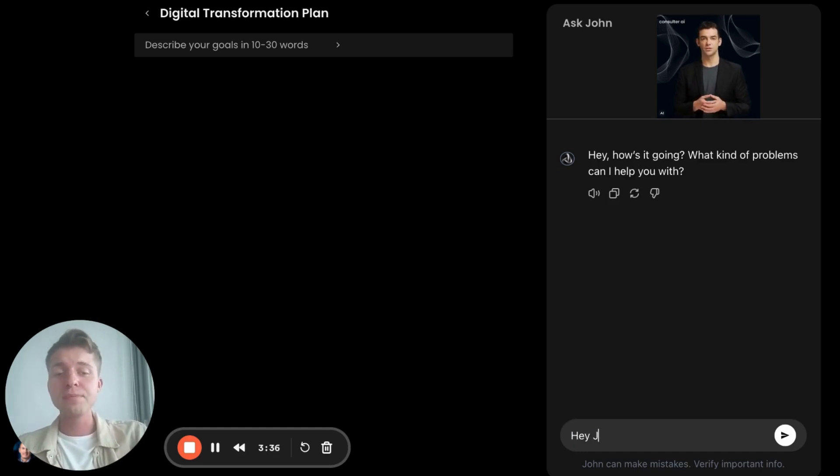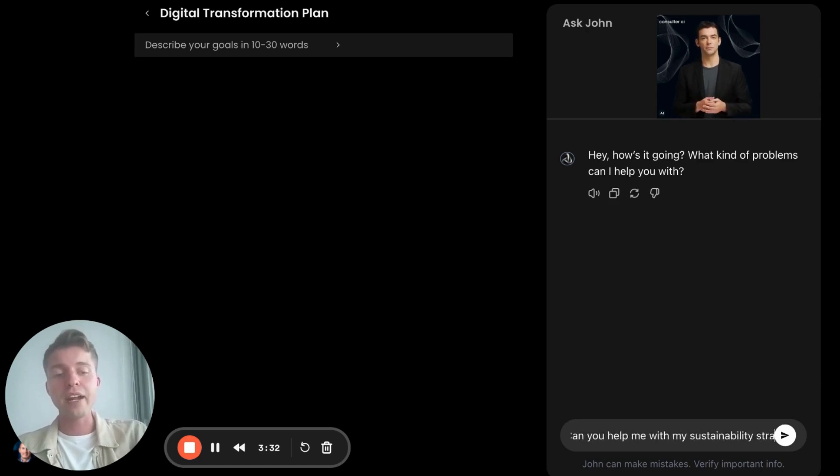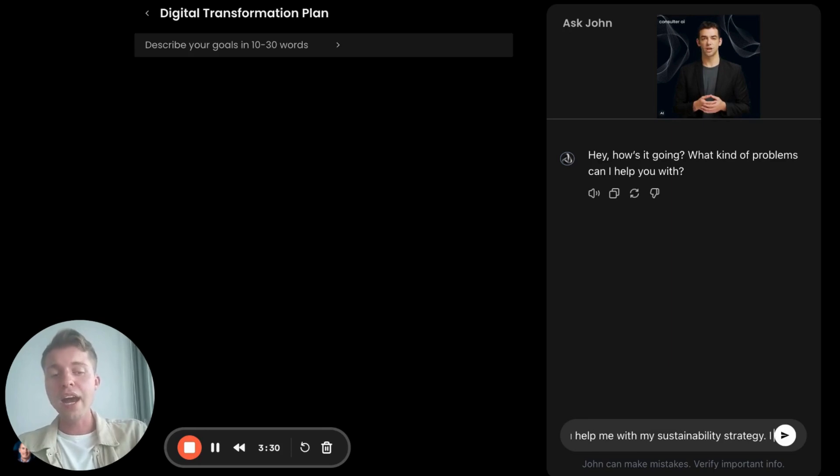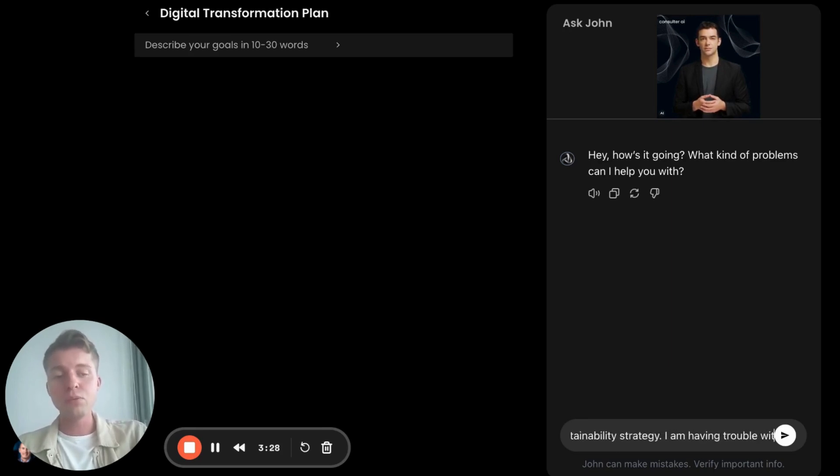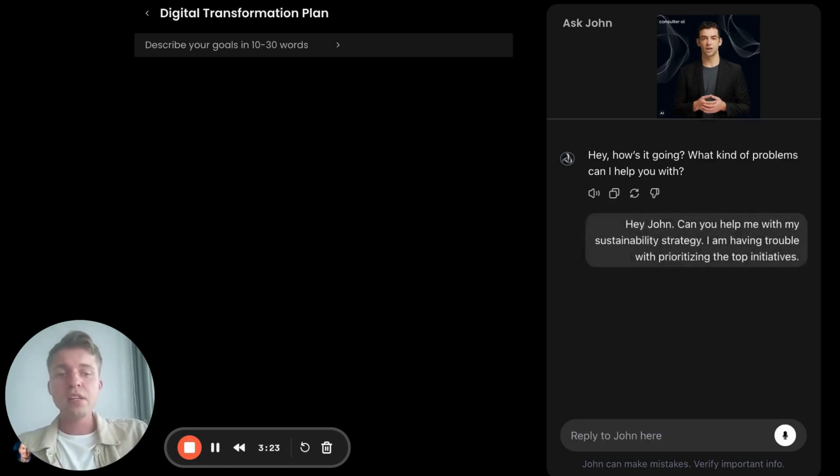And I can say, hey John, can you help me with my sustainability strategy? I am having trouble with prioritizing the top initiatives.